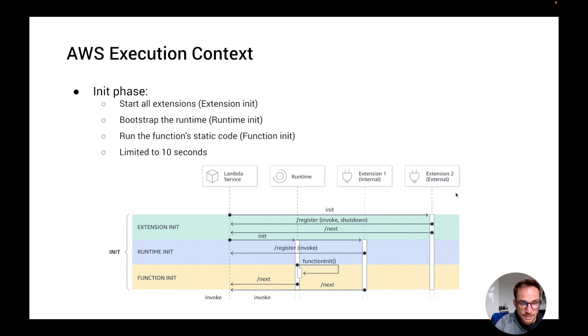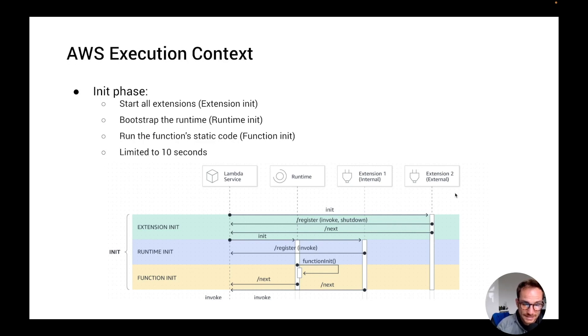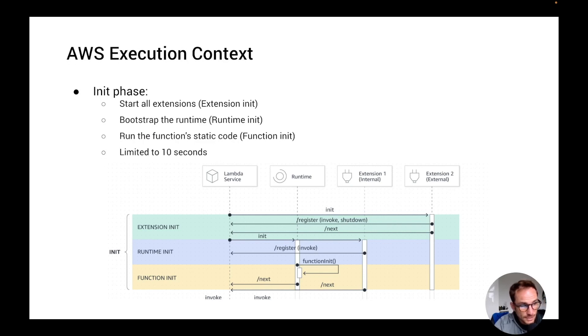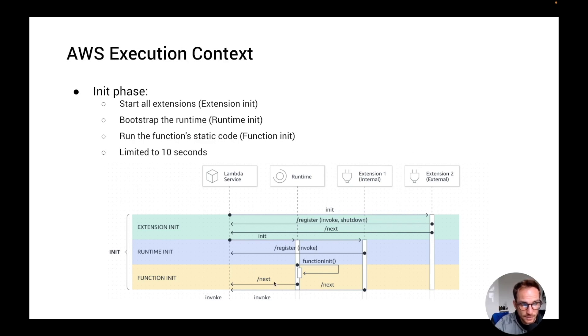We have to remember that the init phase is limited to 10 seconds. And if all the three tasks do not complete within the 10 seconds, Lambda is going to retry the init phase from the beginning. So after the function init sends the next signal, it's time to go to the next phase, which is the invoke phase.